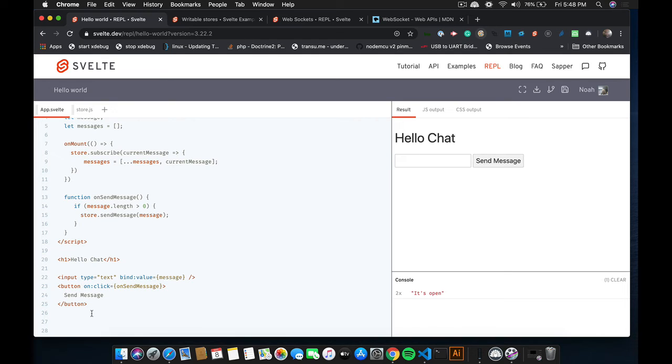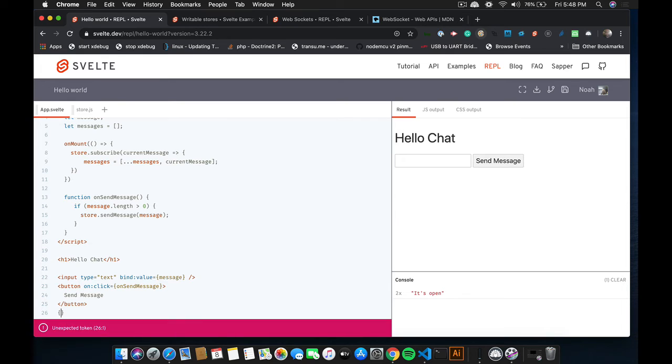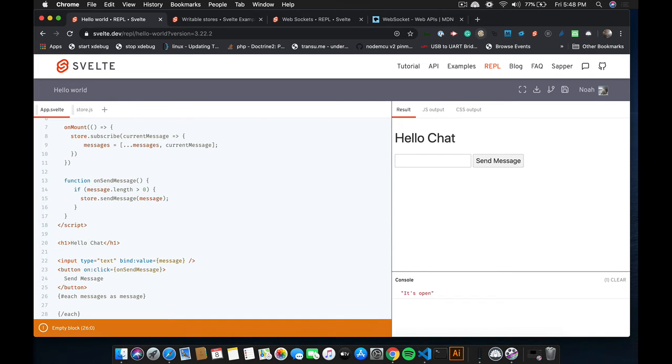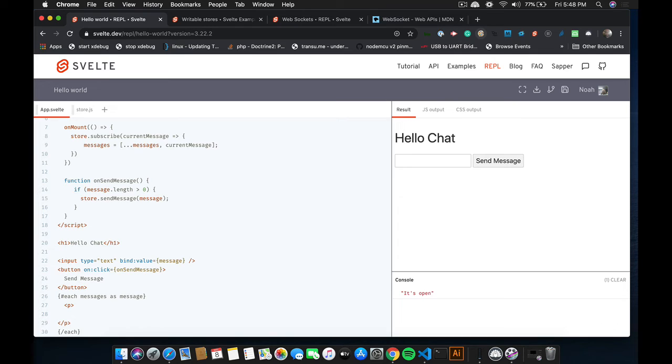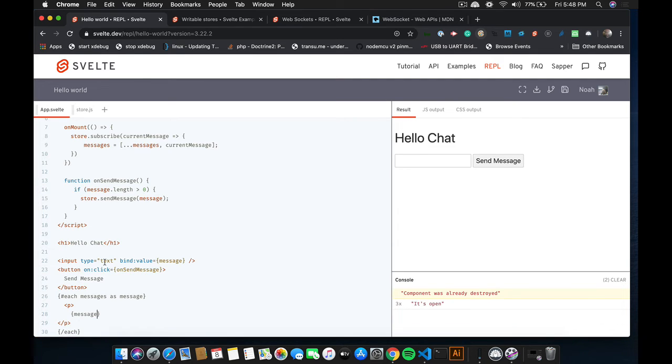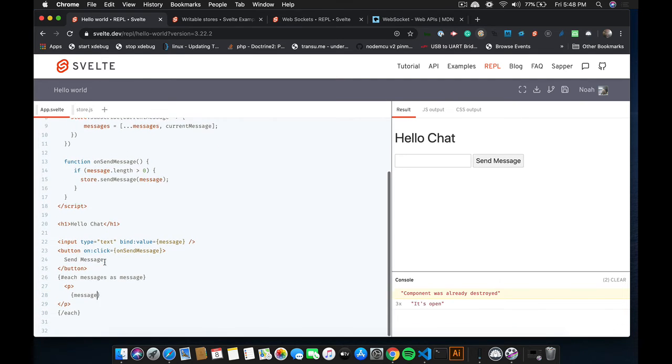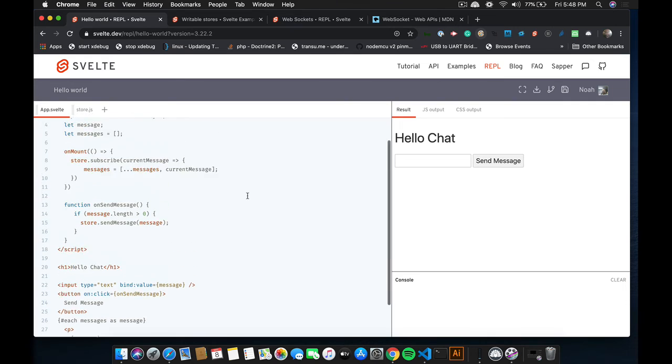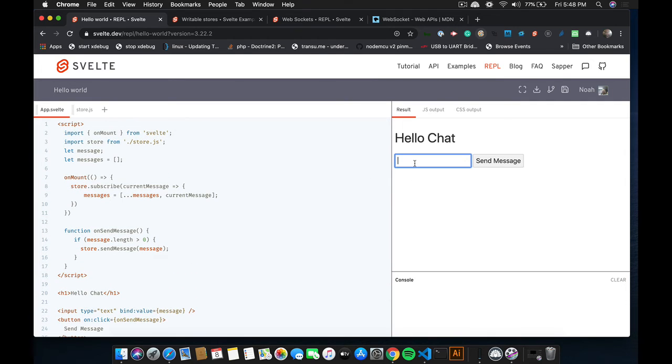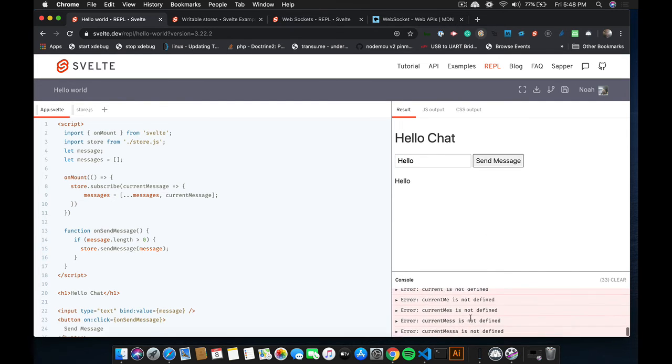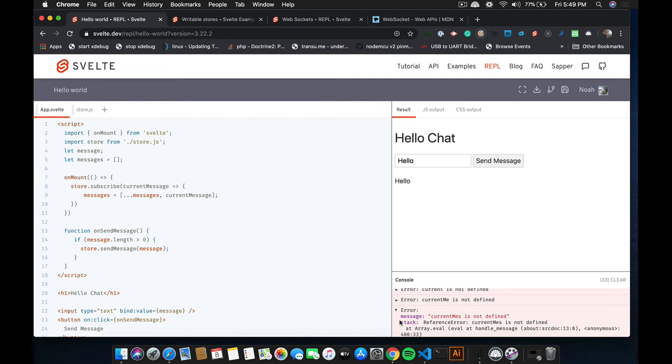So what I'm going to do is loop through them. So I'll use an each tag. So each message is as message. And we'll close the each. And we'll just do a P. And we'll just output message. Okay. So it looks like that's good. Let's see what happens. So I'm going to send a message called hello. And it should just appear here. Oops. So it looks like we got an error. So current message is not defined.